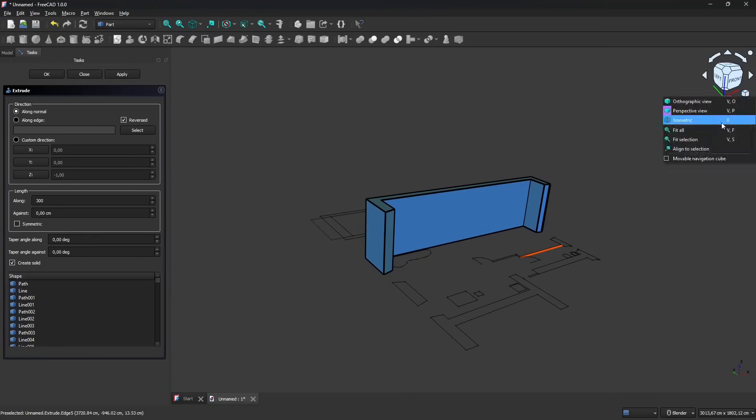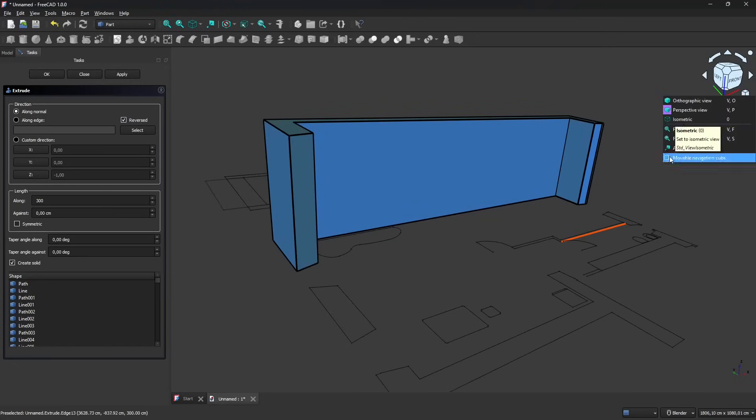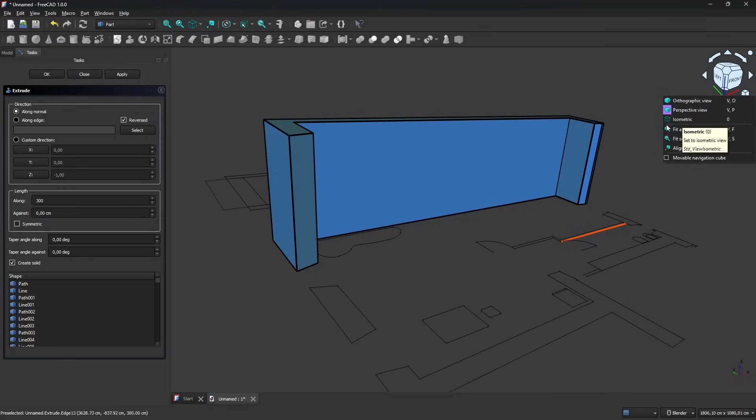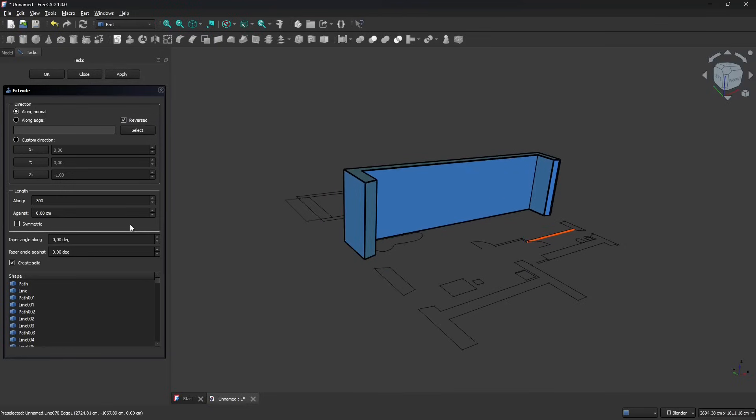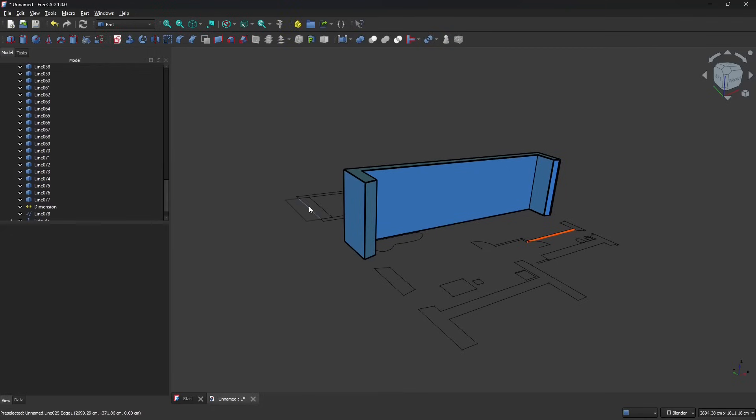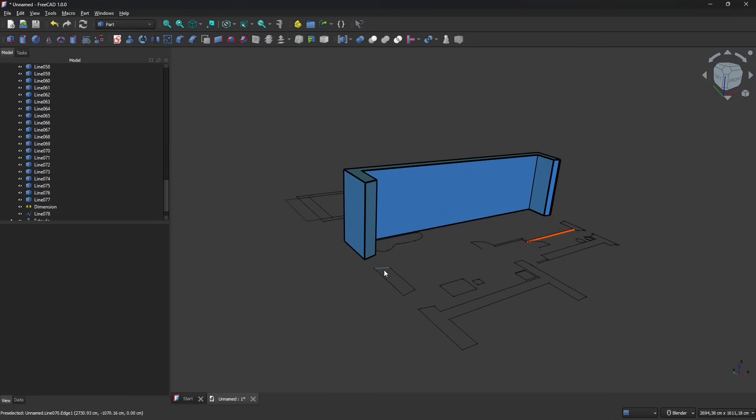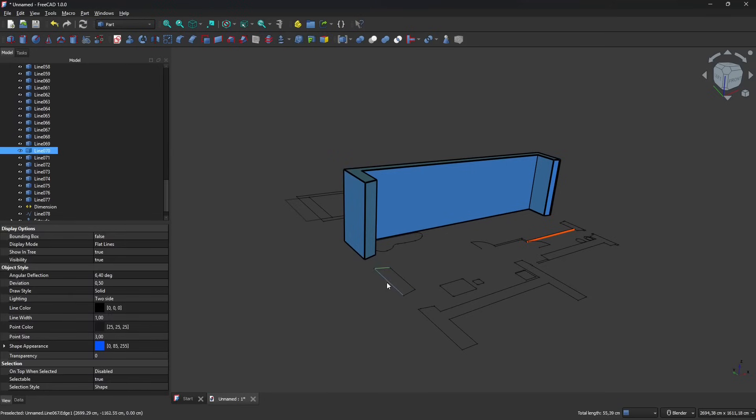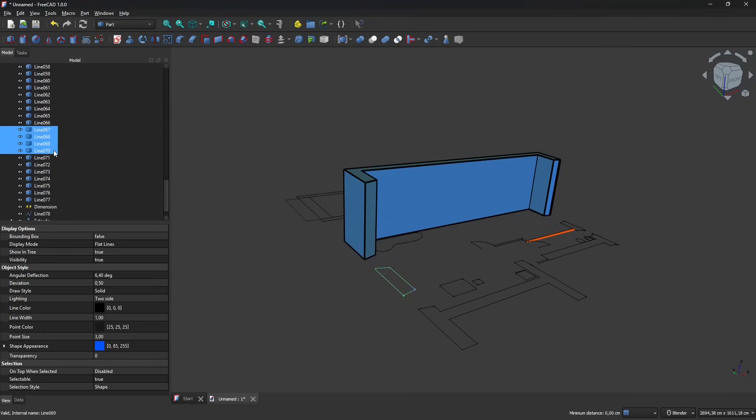One thing you can do also is change the visualization from orthography to perspective if you want to have a more three-dimensional look to your working space. You can fit all which means it's going to frame on everything in your project, and fit selection which will zoom and frame the selection where you're working at the moment. This one here is closed but it's not joined, it's a series of lines.